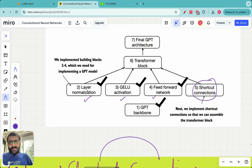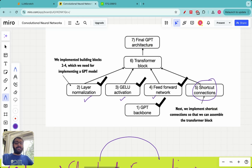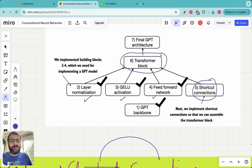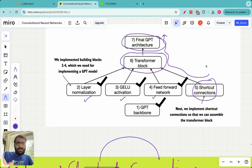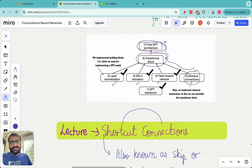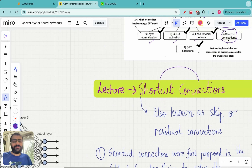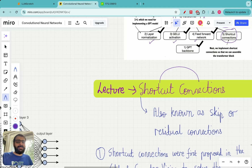In the previous lectures we have looked at layer normalization, the GELU, and the feed forward neural network. Today we are going to look at shortcut connections, and in the next lecture you will see that all four building blocks come together to form the transformer block, which is the beating heart or the main component of the final GPT architecture. Today's lecture is very important because shortcut connections really make training the large language model easy — I'll demonstrate why we need them, how they are integrated within the transformer block, and how they exactly work.